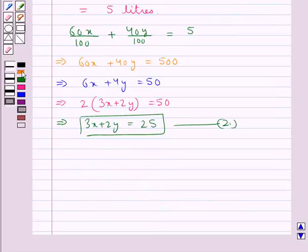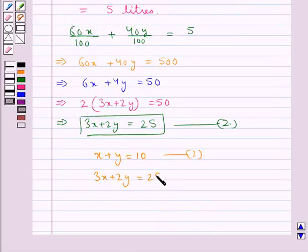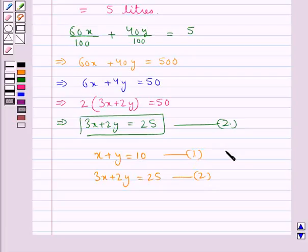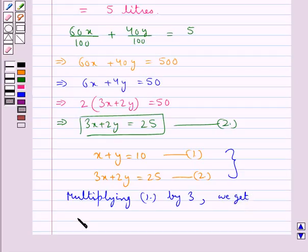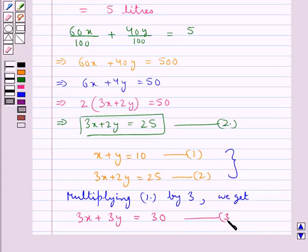Now we have two equations: equation 1 is x plus y equals 10, and equation 2 is 3x plus 2y equals 25. We solve equations 1 and 2 to get the values for x and y. For this, we multiply equation 1 by 3, giving us 3x plus 3y equals 30. Let this be equation 3.